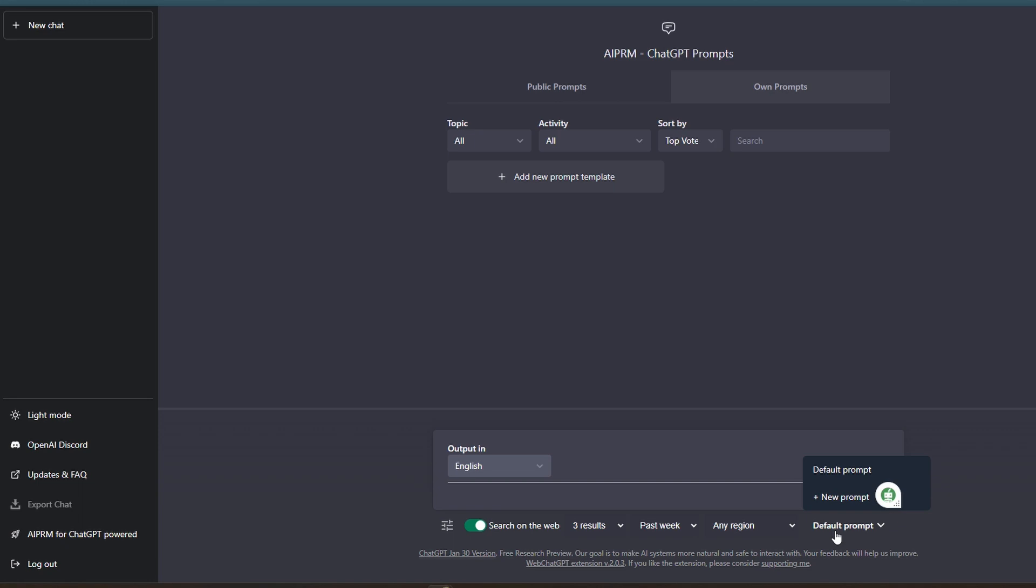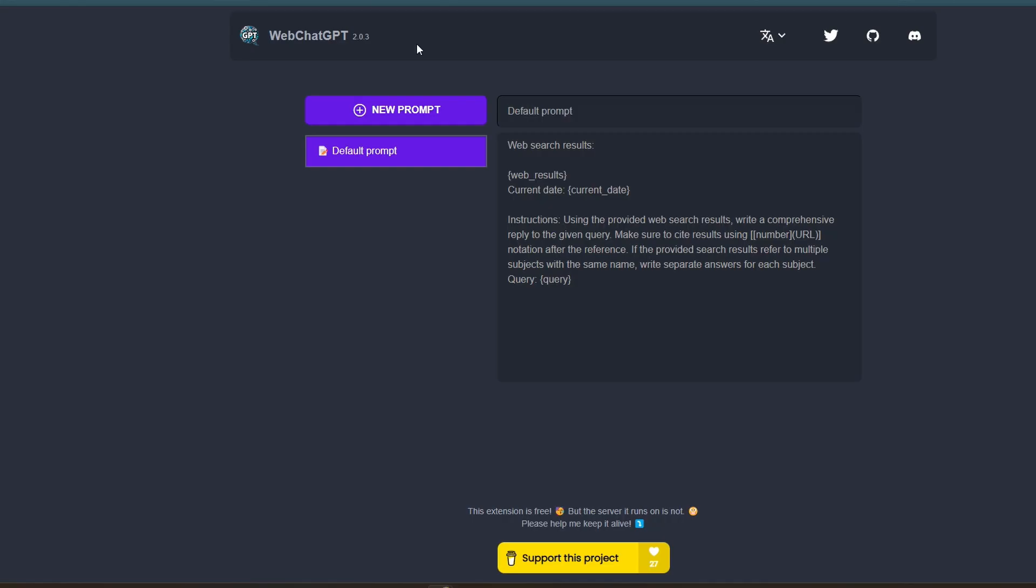You can either use the default prompt, or if you want to create a new prompt, you can do that. And just so you know, if you click on new prompt, this is the screen that pops up. It essentially lets you know what the default prompt is and that it's using the provided web search results to write a comprehensive reply to the given query. And then it'll actually give you a URL where it's pulling that information from.